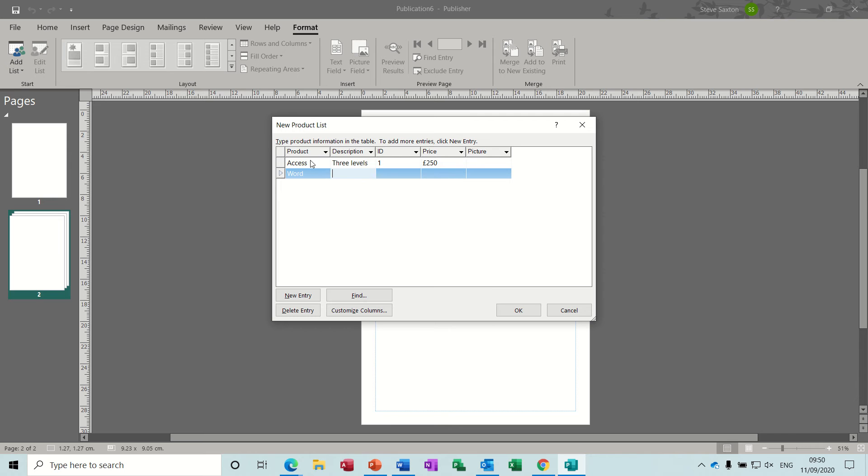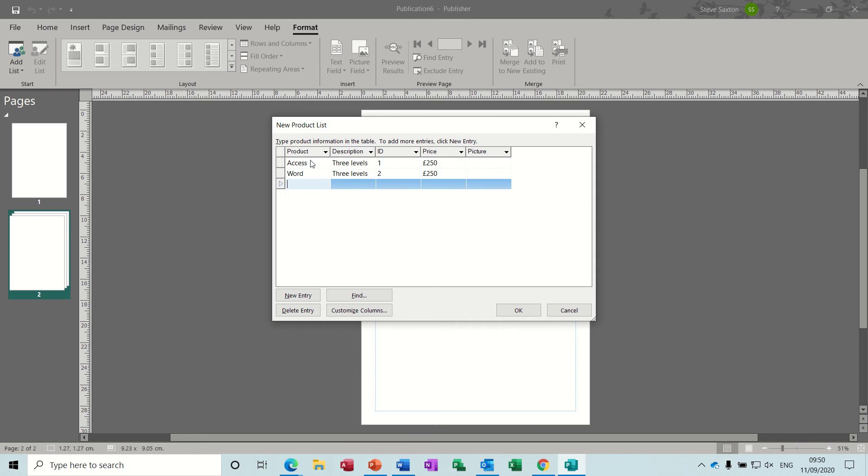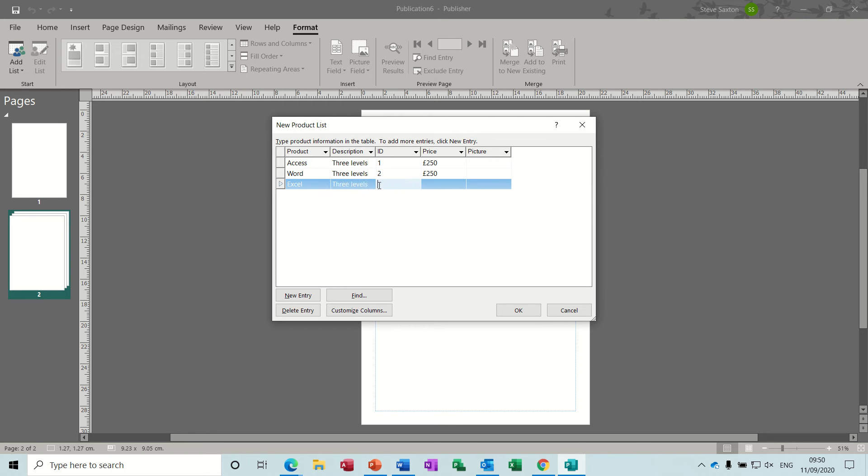Then we'll go for Word, same thing, three levels. So you just create your database source there, and this will form part of your catalog. Excel: type it right, Excel, three levels.